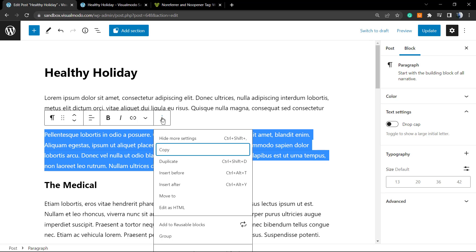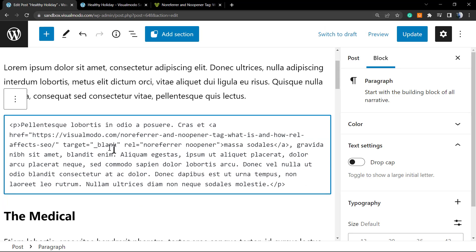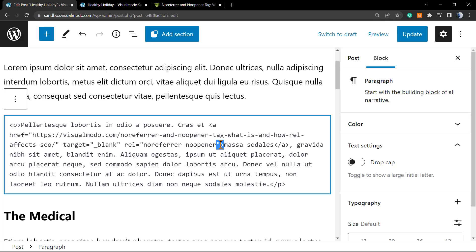But how do you apply no-follow or another tag attribute using Gutenberg? You're going to select the paragraph, click the three dots, and choose 'Edit as HTML.' You can review the link part: target blank, rel, no-referrer, no-opener — this was automatically added by WordPress when we switched to open in a new tab. To add more attributes, apply target blank, then the rel attribute with no-referrer and no-opener, then close the tag. Right here you can type the attributes you want — rel equal — and type, for example, no-follow.